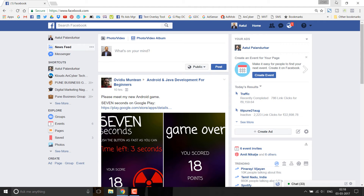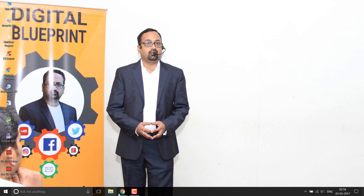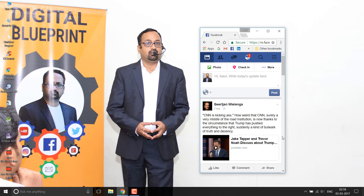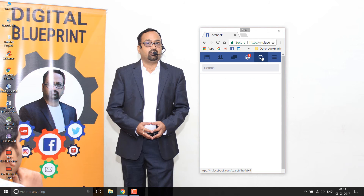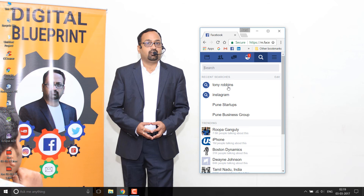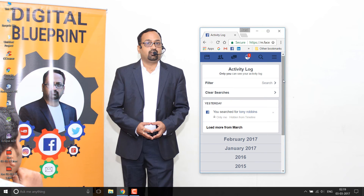Now let's see how to do it on mobile. I have the Facebook mobile UI open in my emulator. This is the search icon — let's click on it. It's showing me some recent searches. You'll notice the search item we deleted earlier is not showing here either.